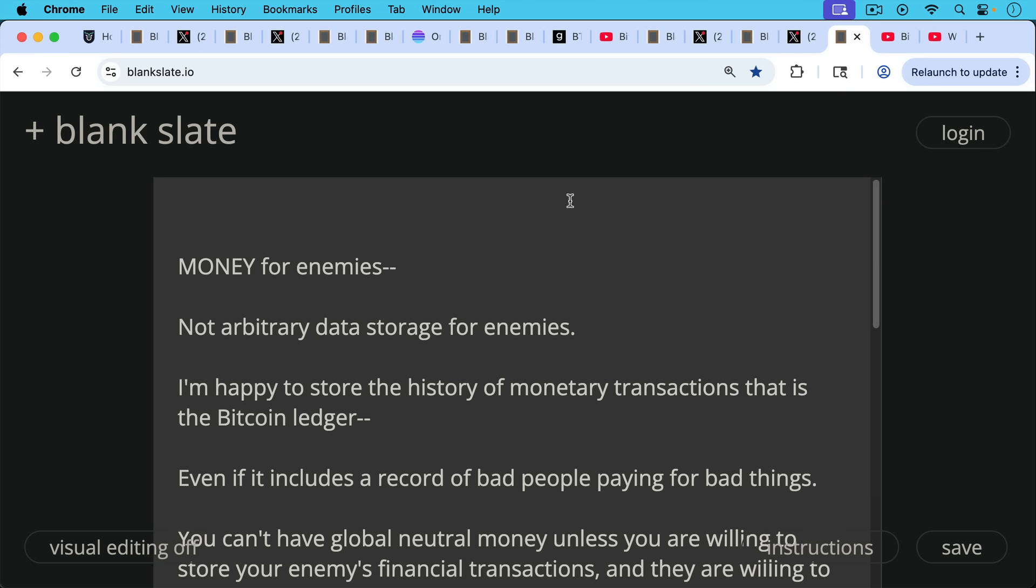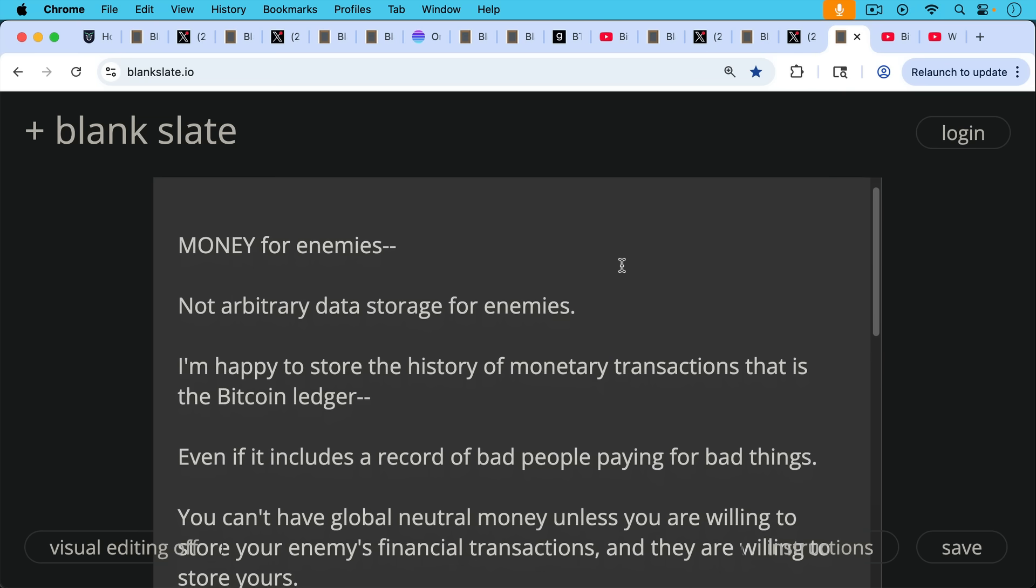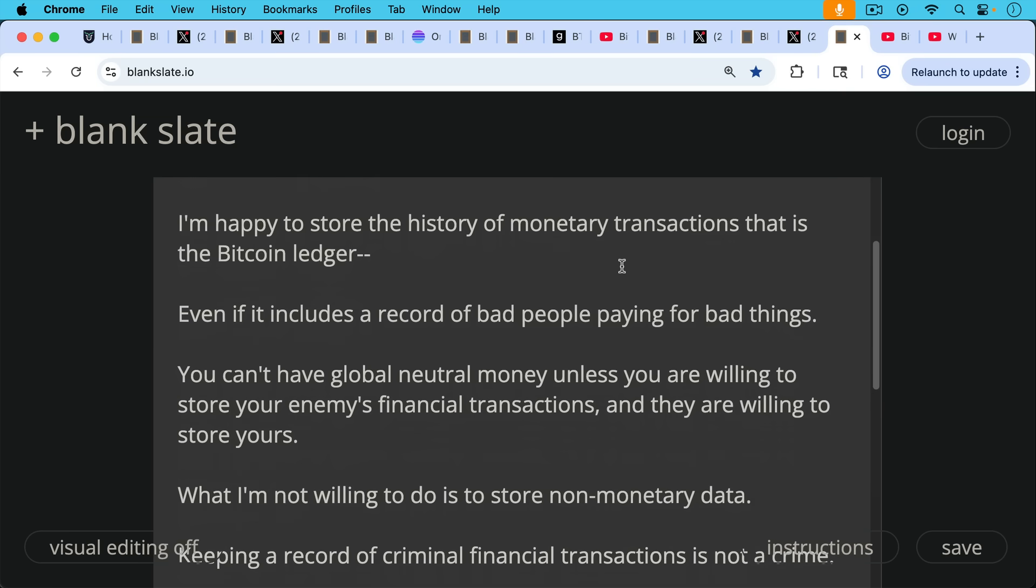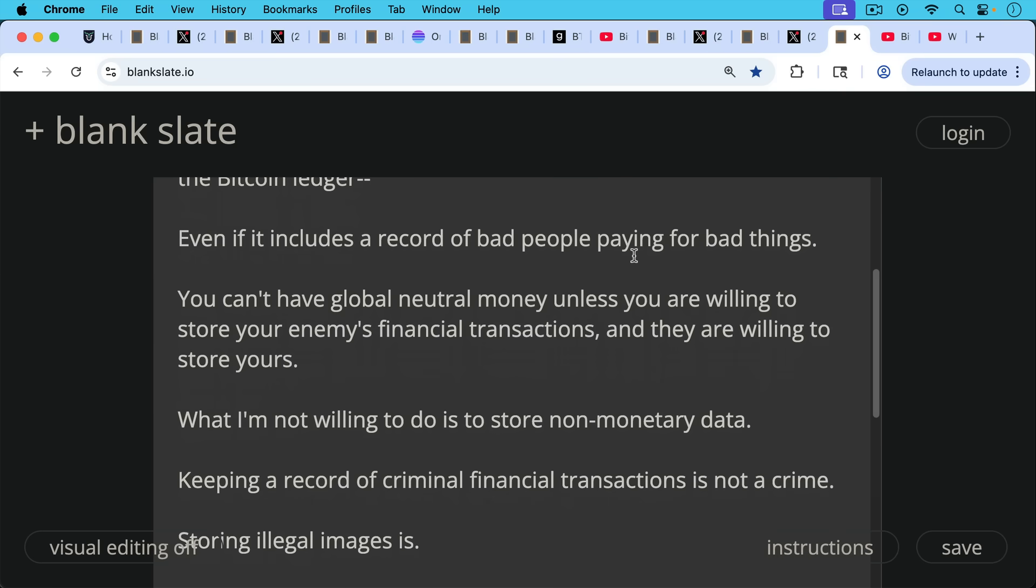And I'm personally happy to store the history of monetary transactions. That is the Bitcoin ledger. This is what the Bitcoin blockchain is, obviously. And I'm happy to store it, even if it includes a record of bad people paying for bad things, because you can't have global neutral money unless you're willing to store your enemies' financial transactions and they're willing to store yours. So I'm fine with that trade-off. But what I'm not willing to do is to store unnecessary non-monetary data that's not needed for the strictly monetary functioning of Bitcoin. This is the thing.